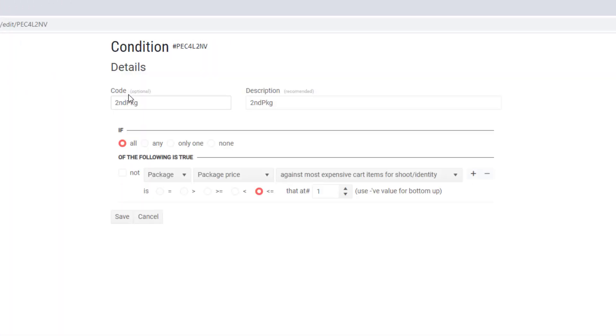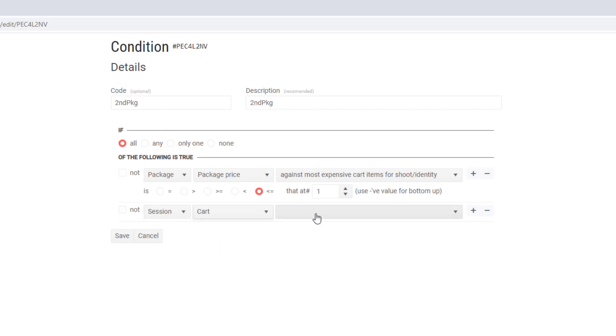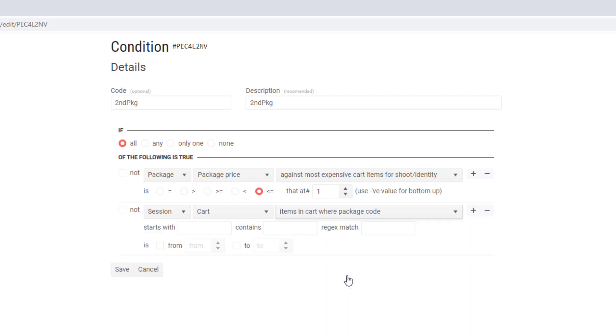Our condition as it stands has just the one parameter in it that we've been talking about. But we can add others to it, notably this one: session cart items in the cart where the package code is.